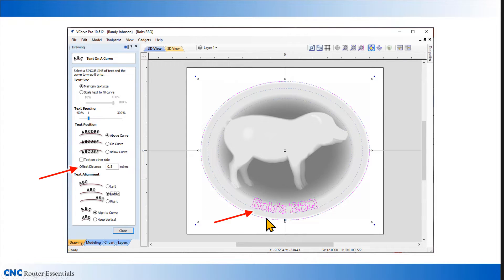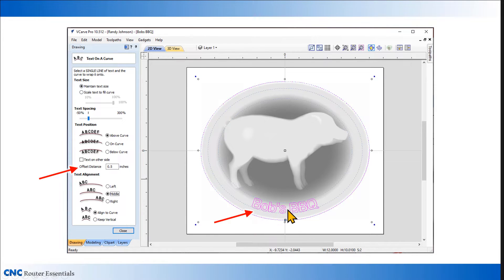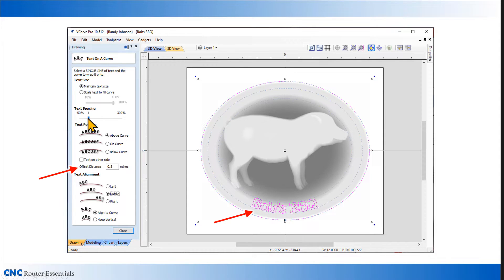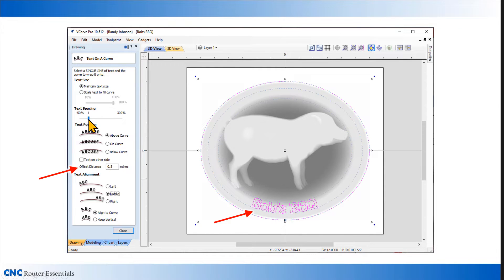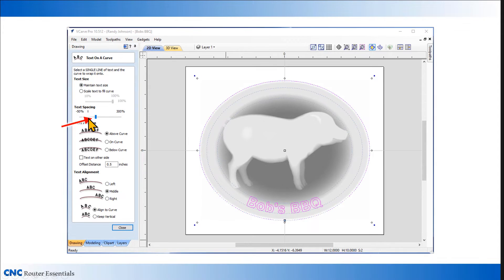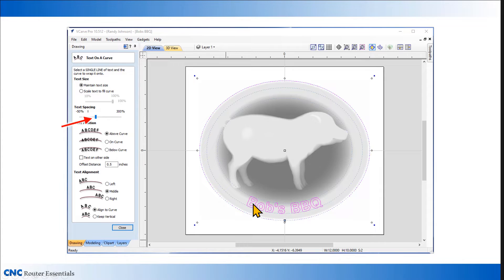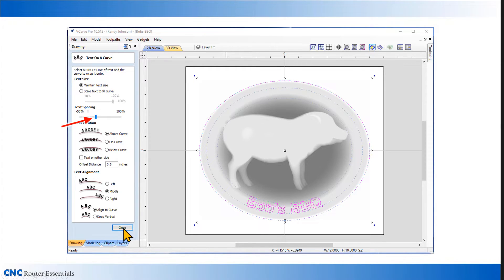Now I want this text to move up. I want it to be off that edge and more on my model. I'm going to use this offset distance option up here, enter a half inch, which automatically moves the text up onto the model further. Also, I noticed the letters are pretty close together. I'm going to go up to text spacing, click on that slider bar, and then use the roller wheel on my mouse to slide it up and increase the spacing on the letters. That looks good, so I can close out of that window.